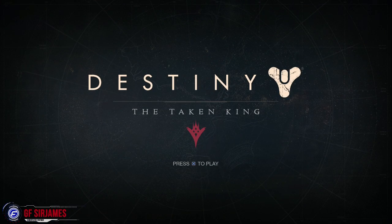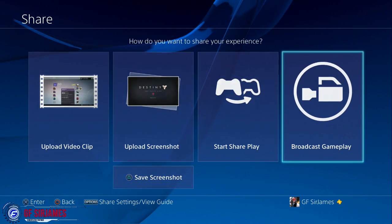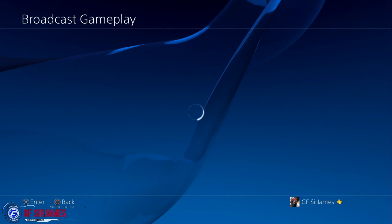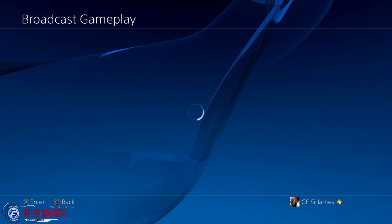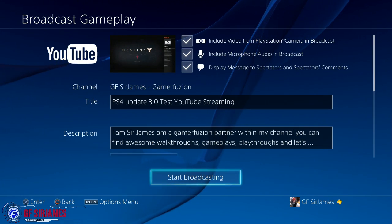We're going to go back to the same location. Head into Broadcast Gameplay, then YouTube. Twitch works fine by the way — I haven't tried the other option.